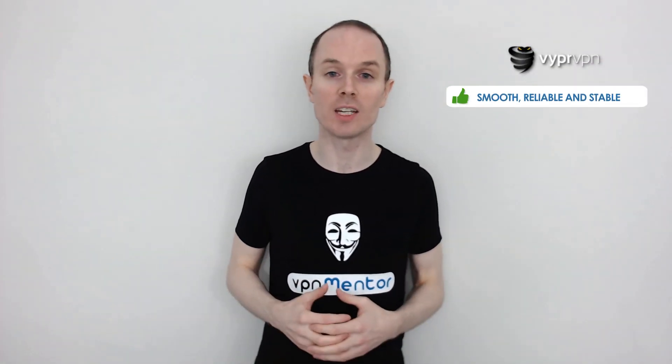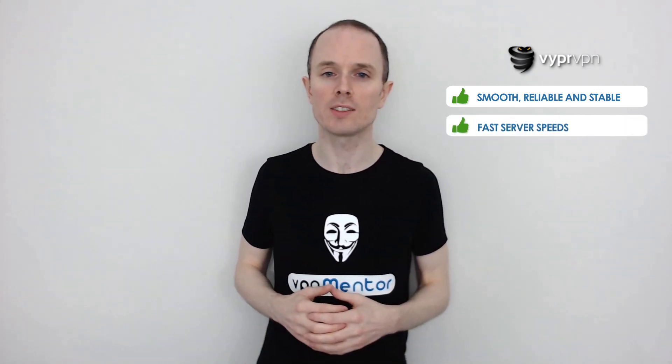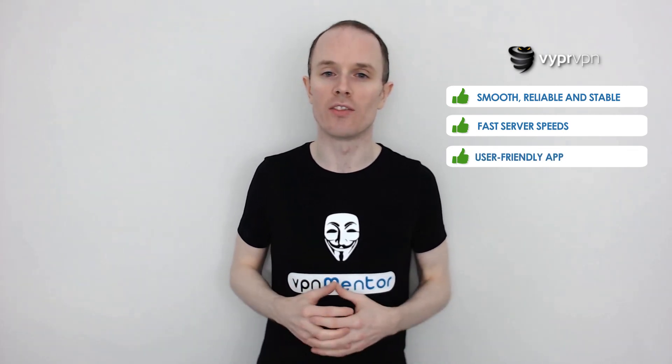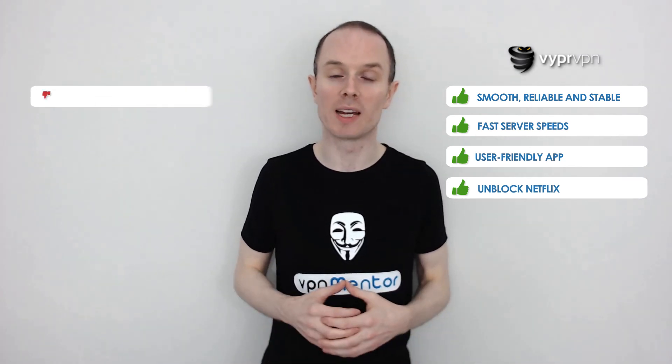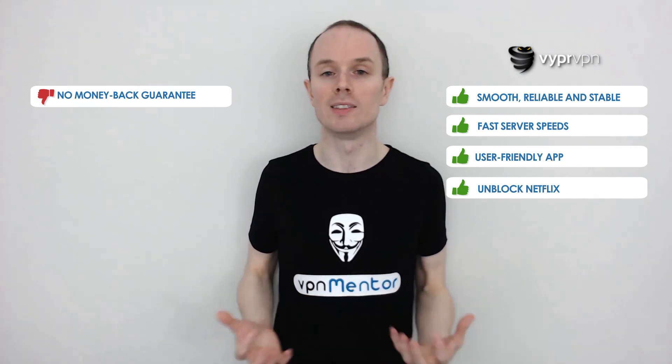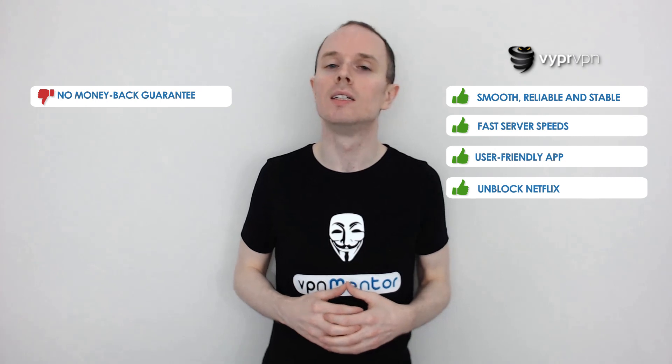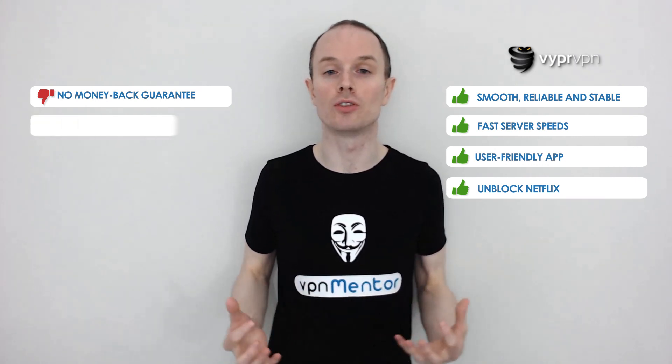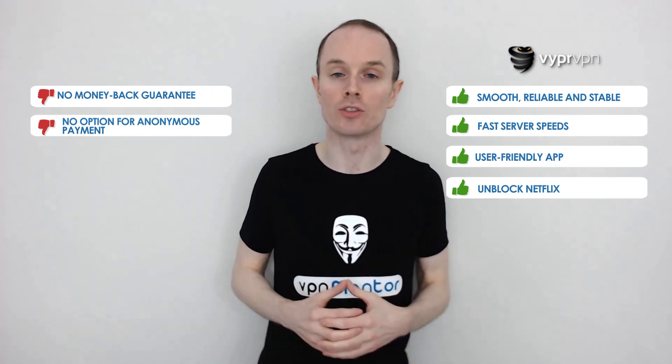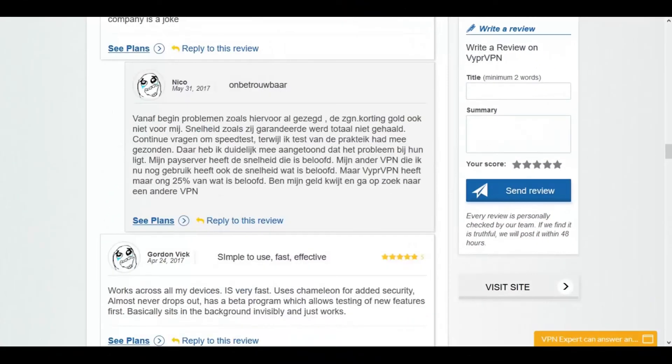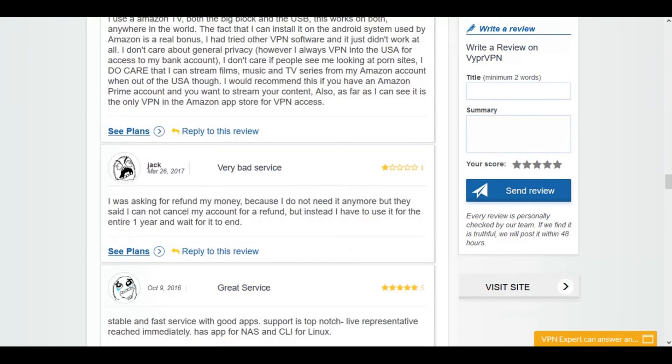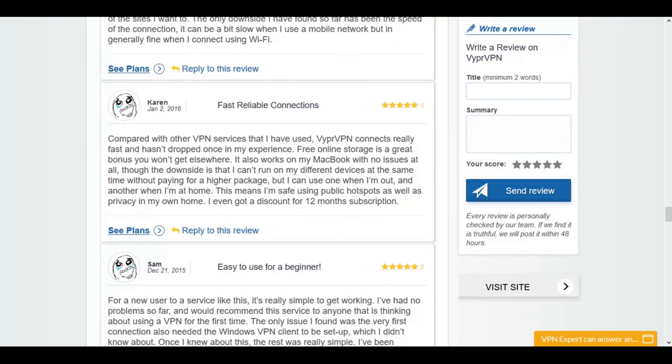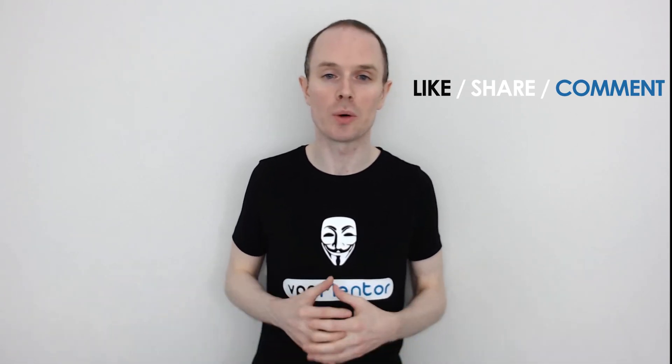Well, Vyper VPN provided a smooth, reliable and stable service that I find hard to find fault with, the server speeds were fast, and they provided a very simple and easy to navigate app. Also, they did a fine job of unblocking Netflix for me. The only drawbacks were they provided no money back guarantee, and the 3 day trial period was actually quite limited, and of course at the payment stage they don't offer any opportunities to pay anonymously, through Bitcoin or Litecoin or any other digital currency. But that's just my view, check out what other users have already said over at vpnmentor.com. So if you want to rant or rave about Vyper VPN, then just leave a comment below, and of course don't forget to like and share this video. So, thanks for watching!